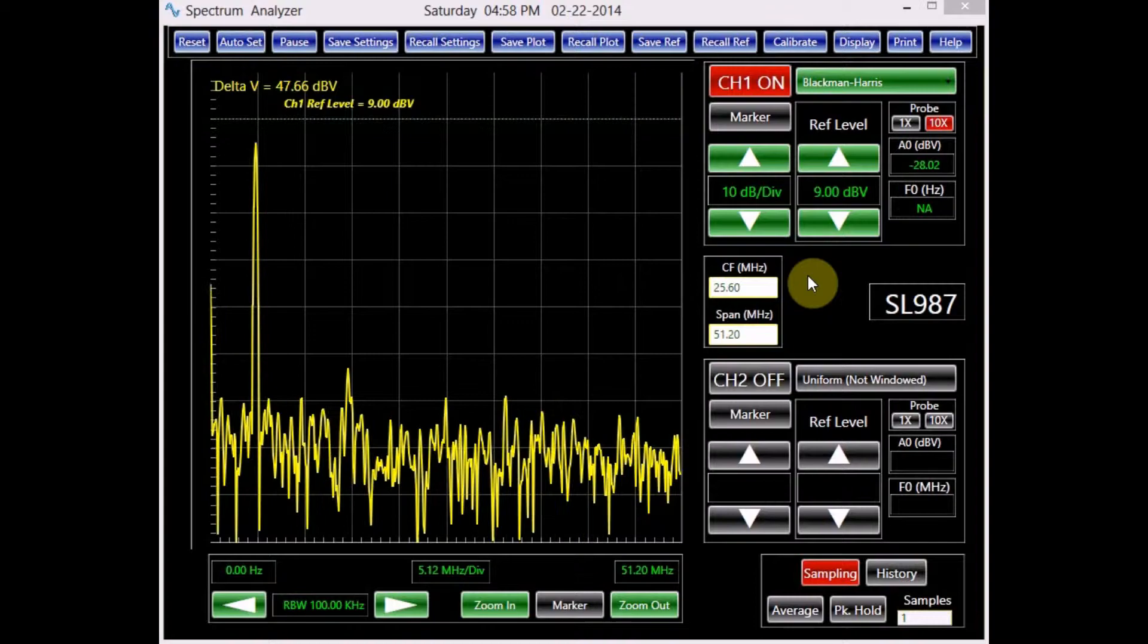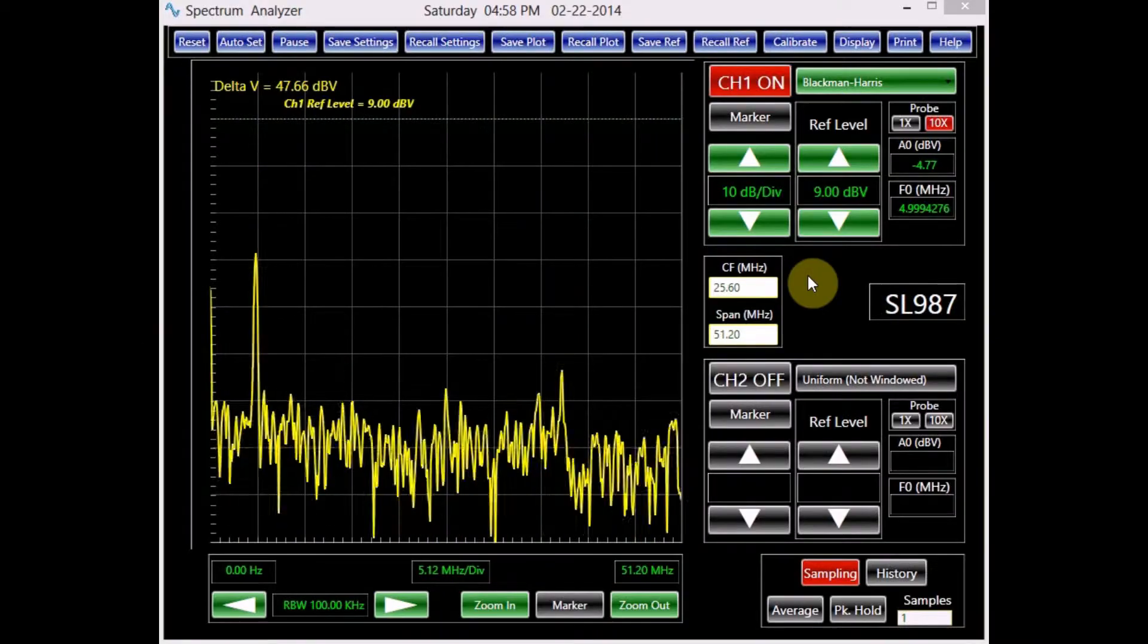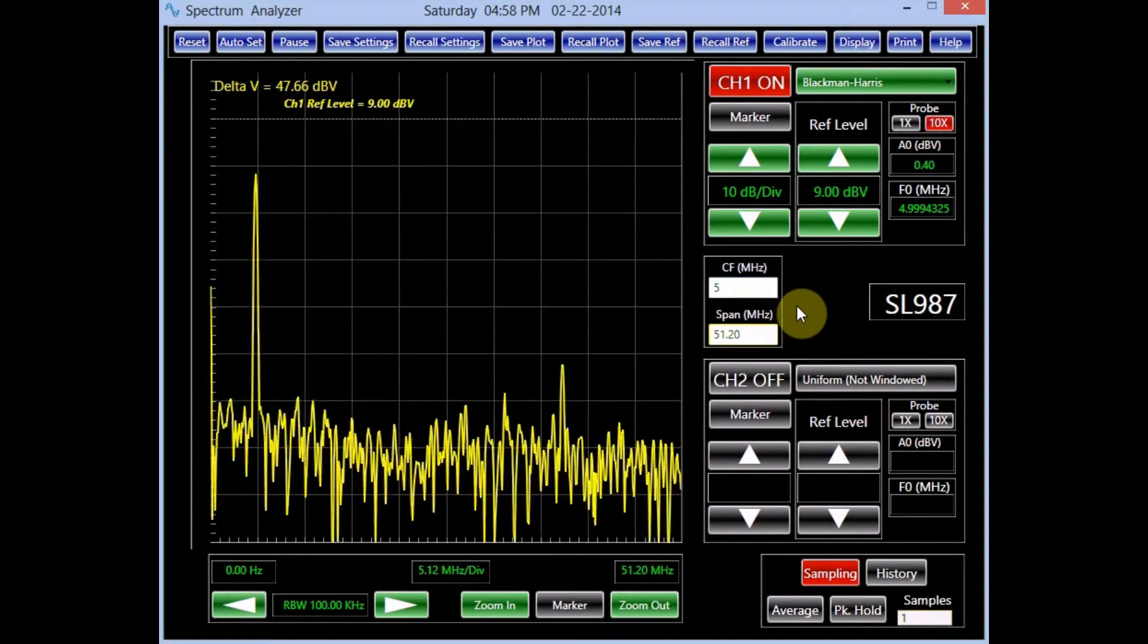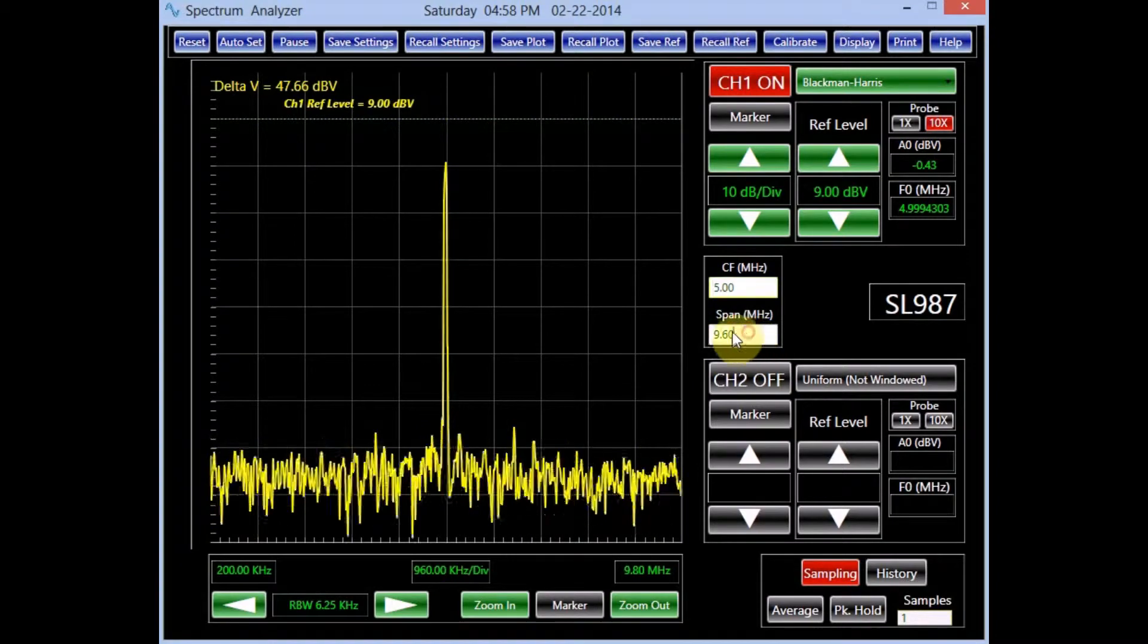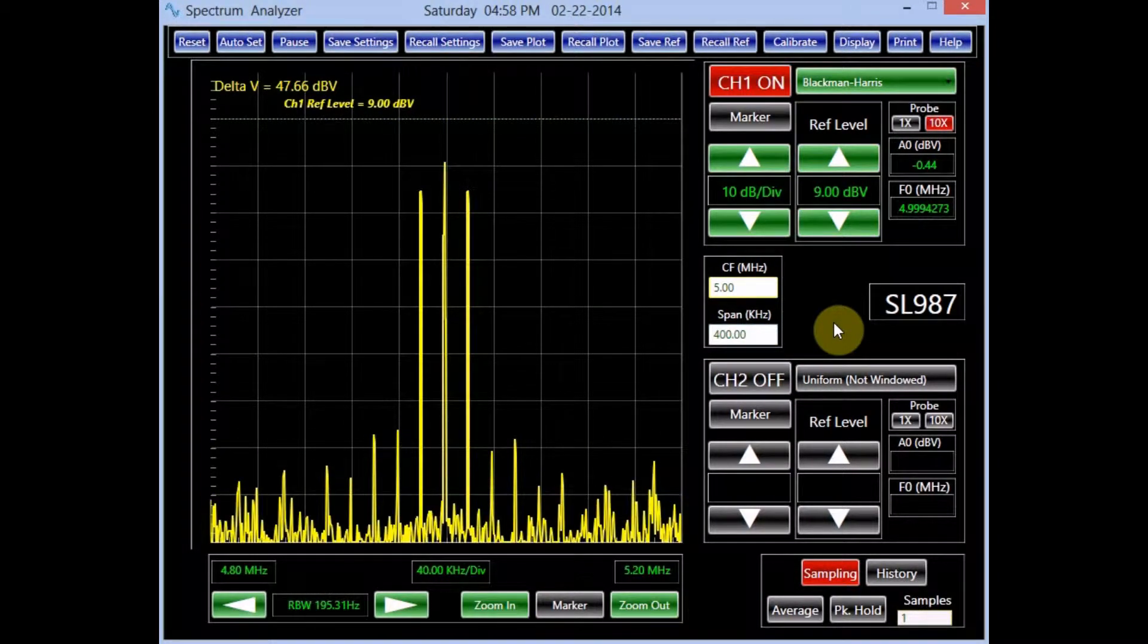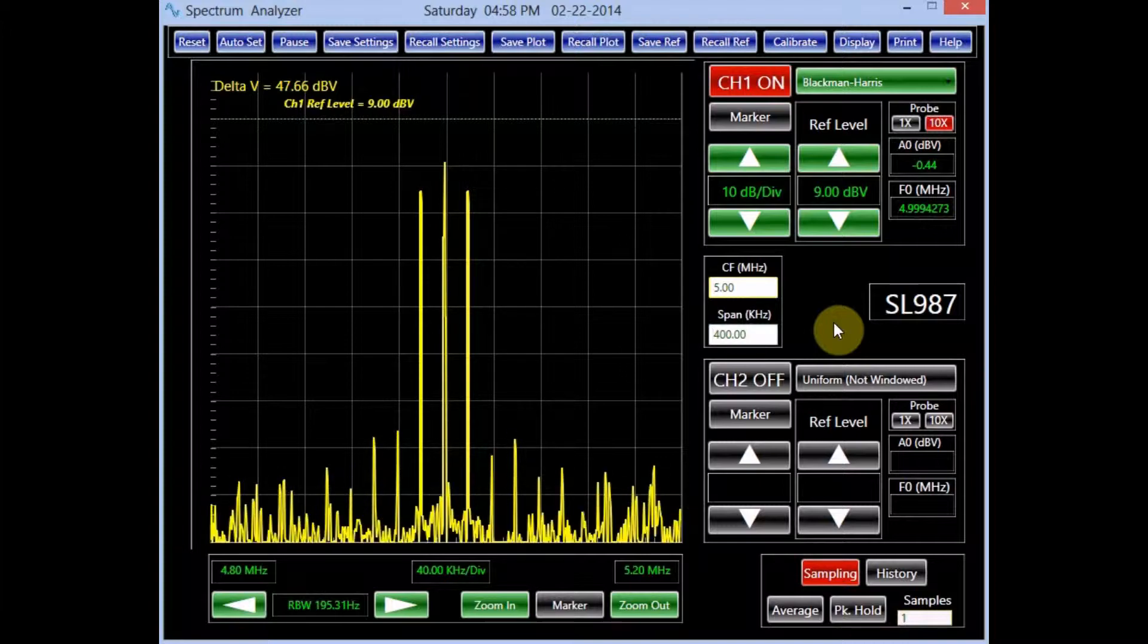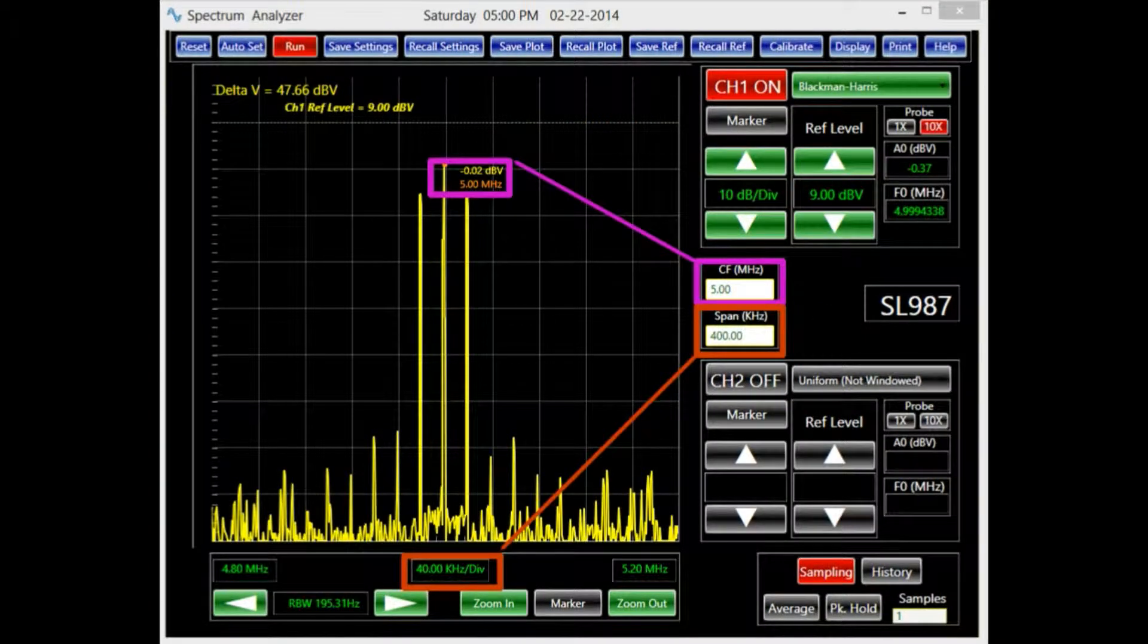The center frequency panel offers another method to zoom on the spectrum plot. The value in the text box labeled CF corresponds to the center frequency of the screen, and the number in the span text box determines the frequency width of the screen. Therefore, by specifying the appropriate values for these text boxes, the user can zoom on his or her desired section of the spectrum.